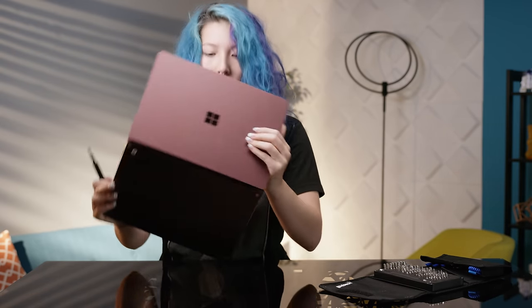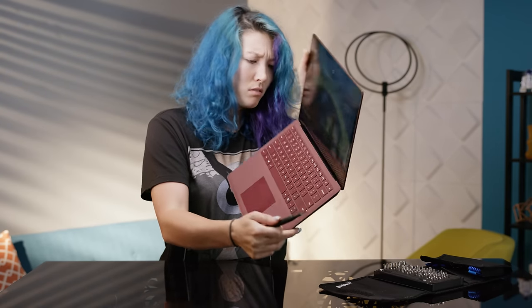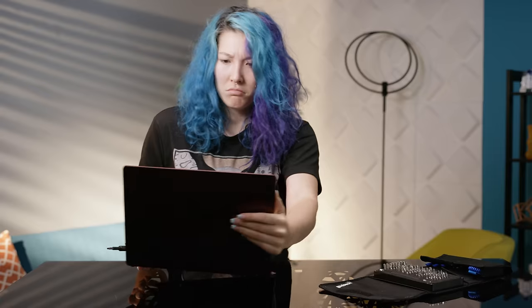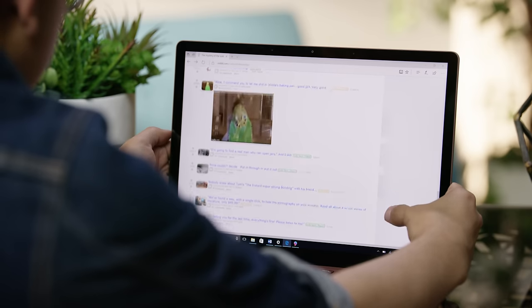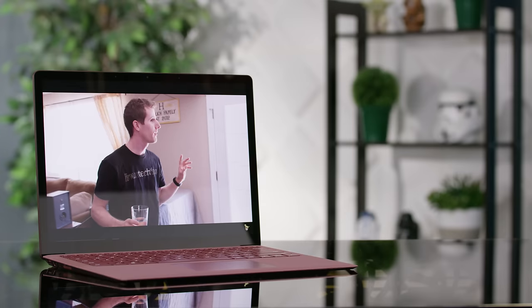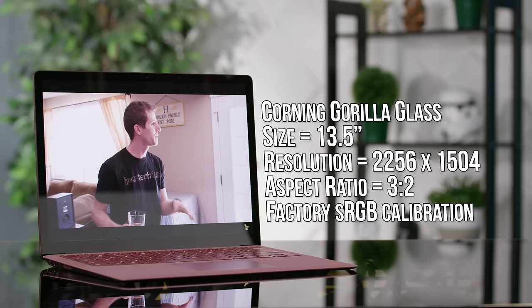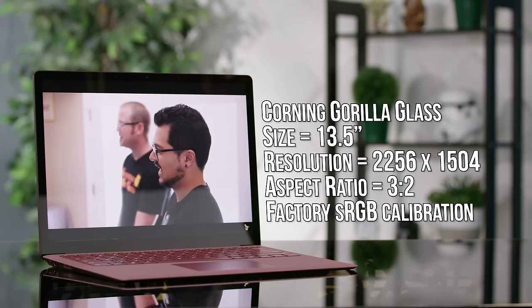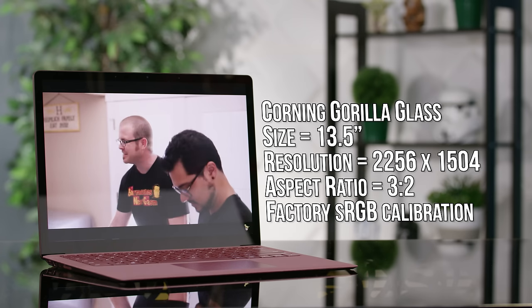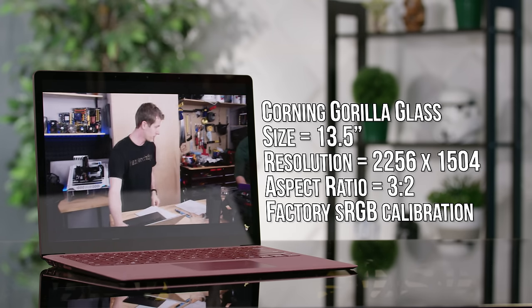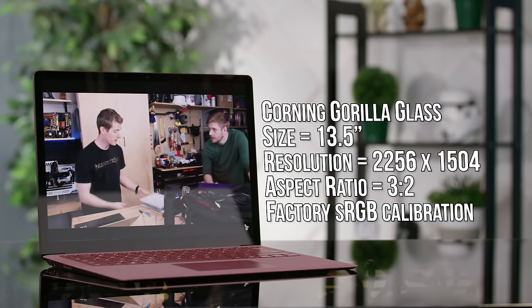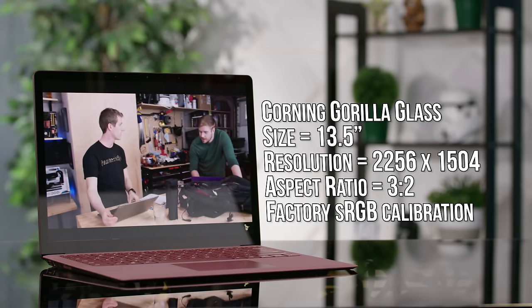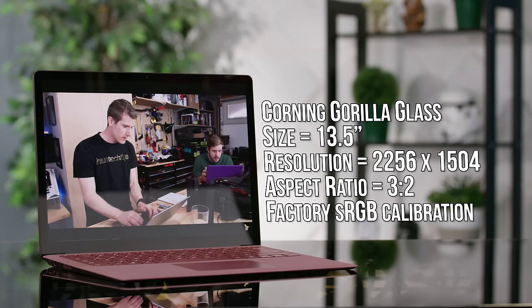The screen continues to be a really strong point for the entire Surface lineup. Avid movie watchers may not appreciate the black bars that come along with the three by two aspect ratio, but the Surface Laptop's high resolution and factory color calibrated IPS display make it a treat to use for daily tasks and even suitable for some light photo work on the go.